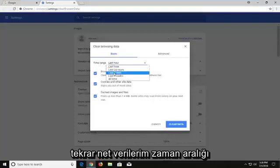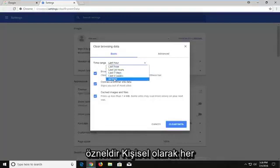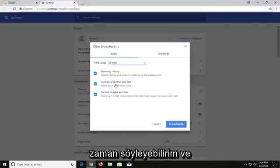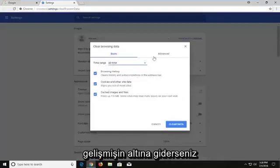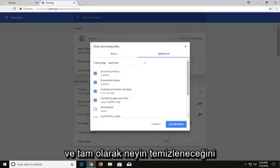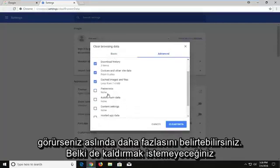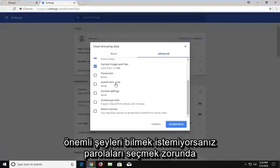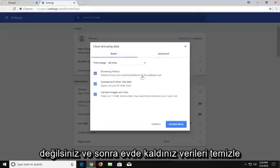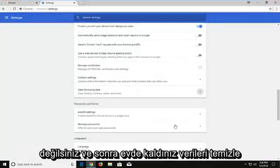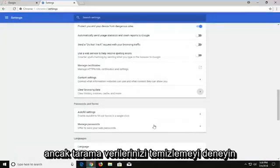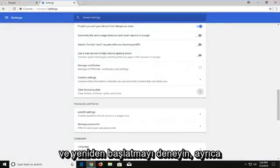The time range is subjective — I would personally say all the time. And you can actually specify further if you go underneath Advanced and see exactly what's going to be cleared. You don't have to select passwords or other important stuff that maybe you don't want to remove. Then just left click on Clear Data. Nothing should really be that critical, but just try clearing your browsing data and try restarting it.